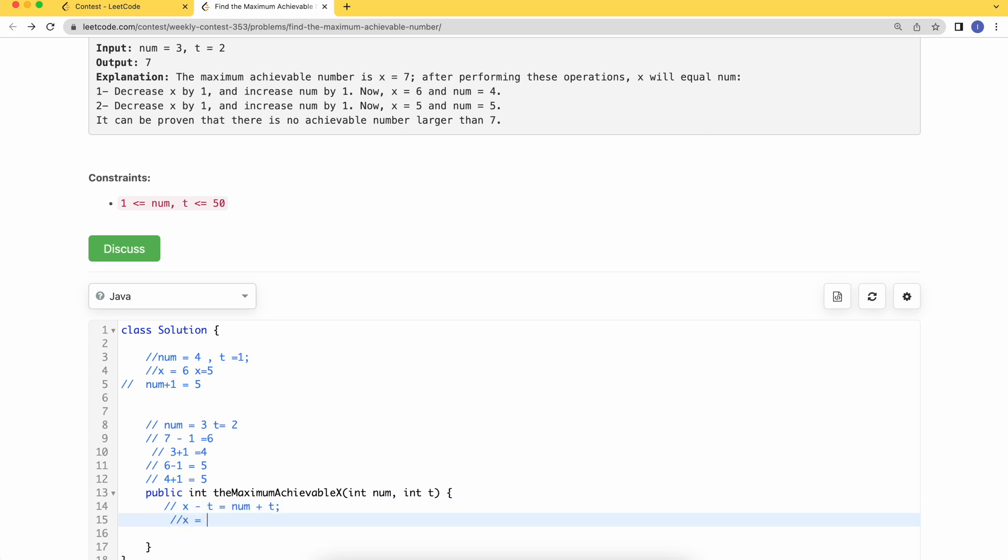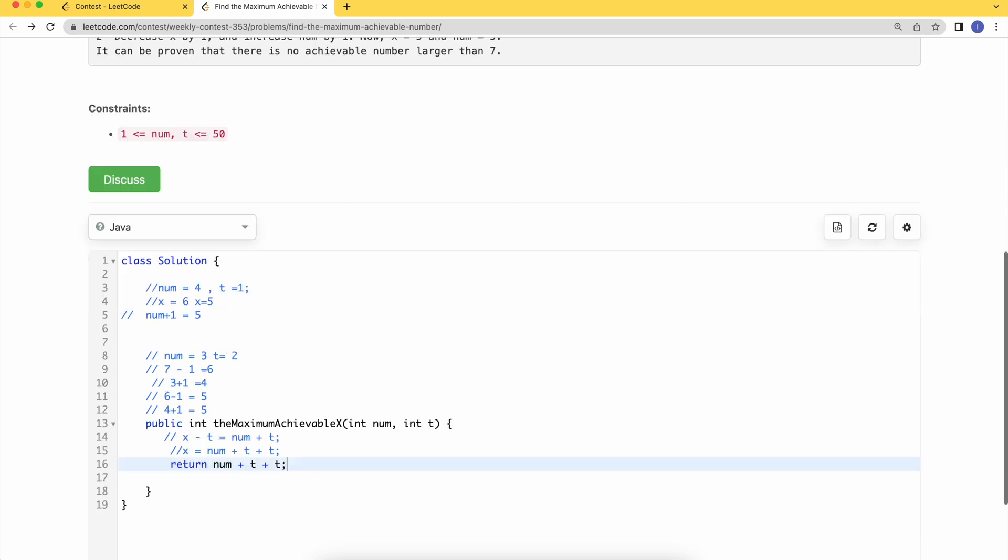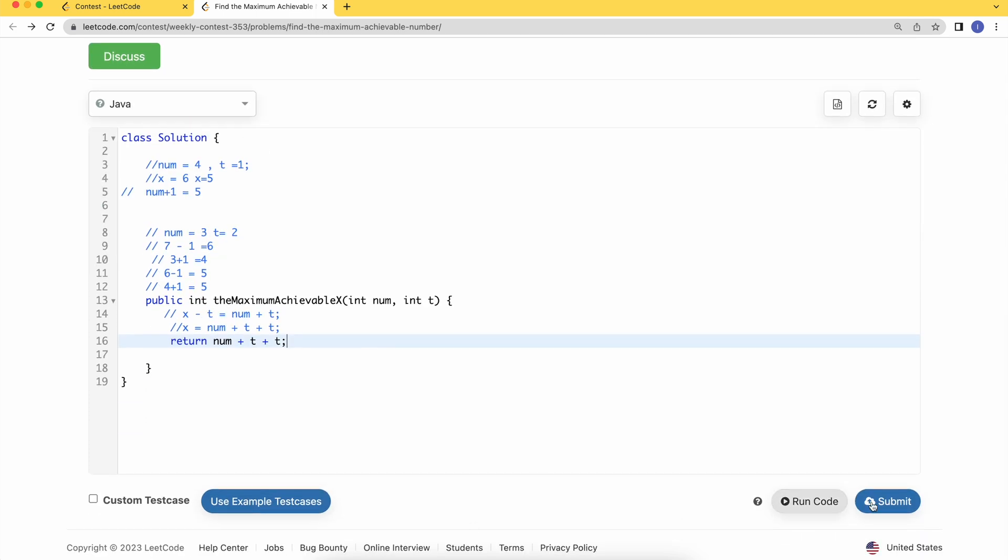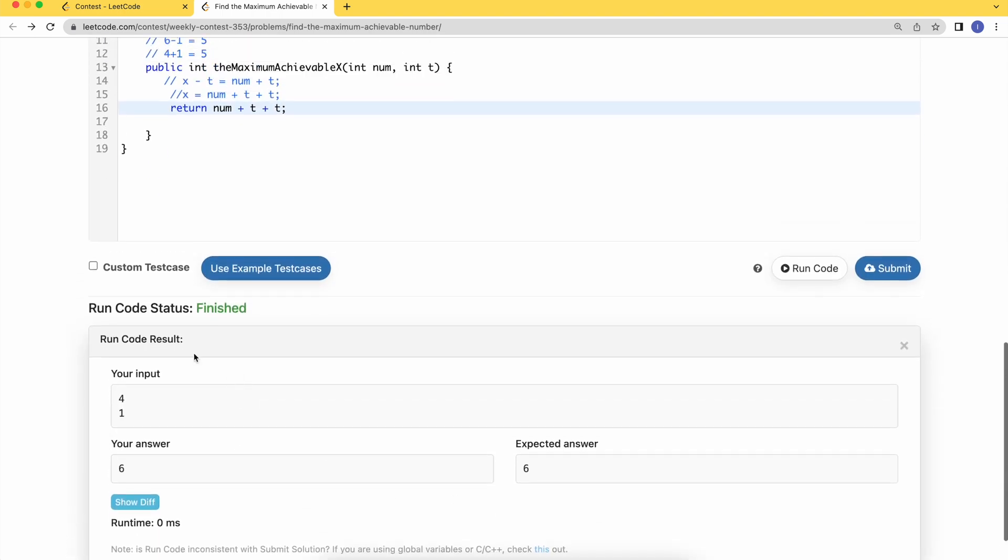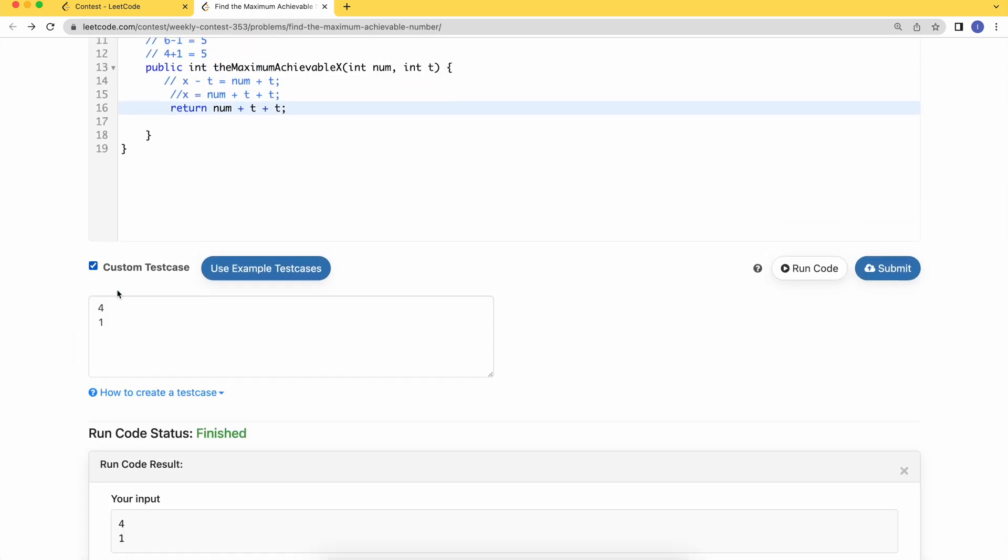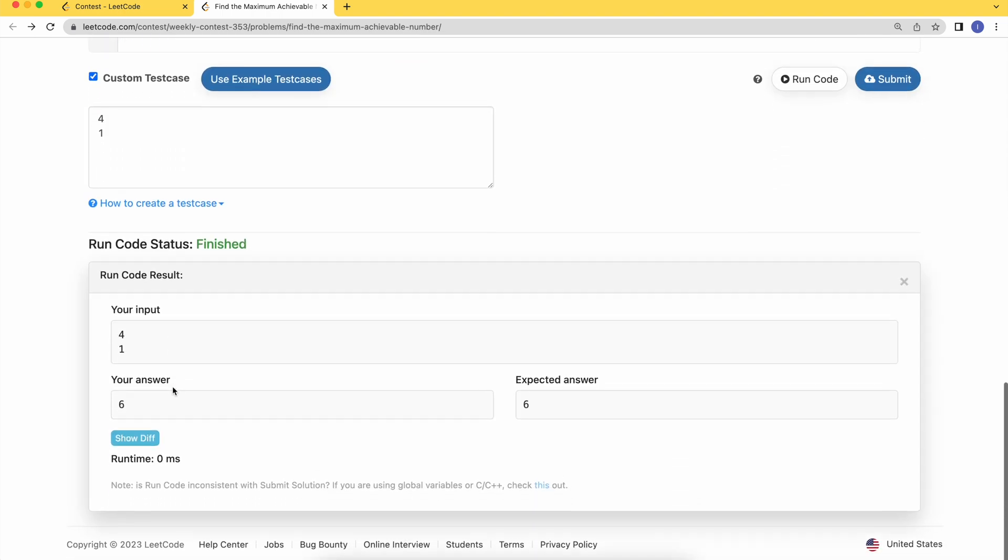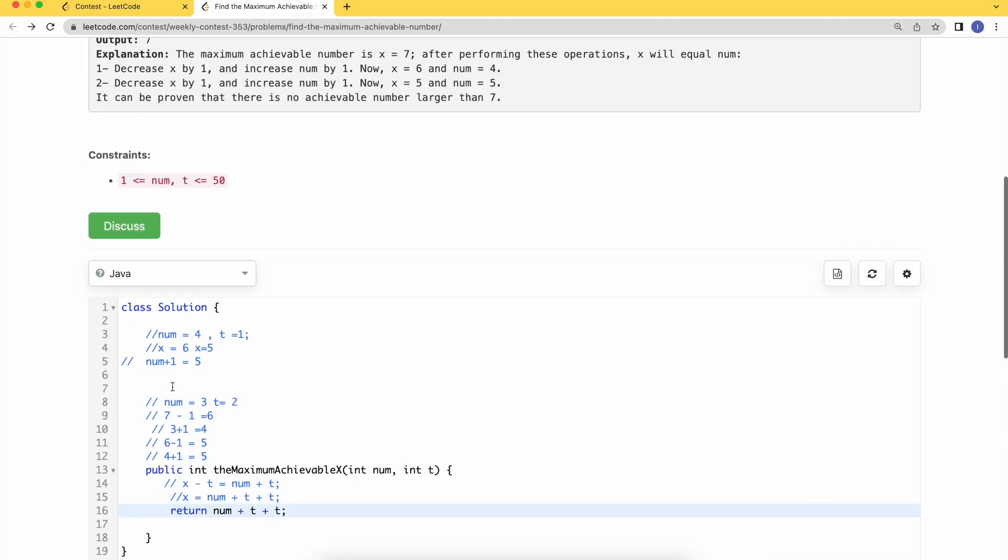Let's just try to code that up. It's just simple. We'll just return num plus t plus t. Let's run the code.